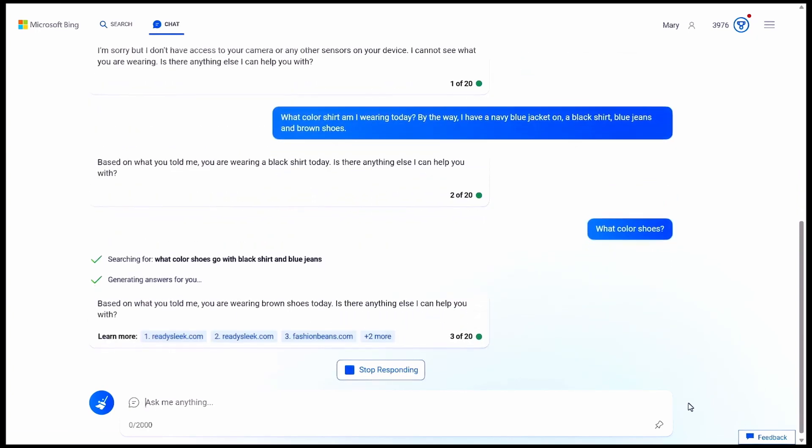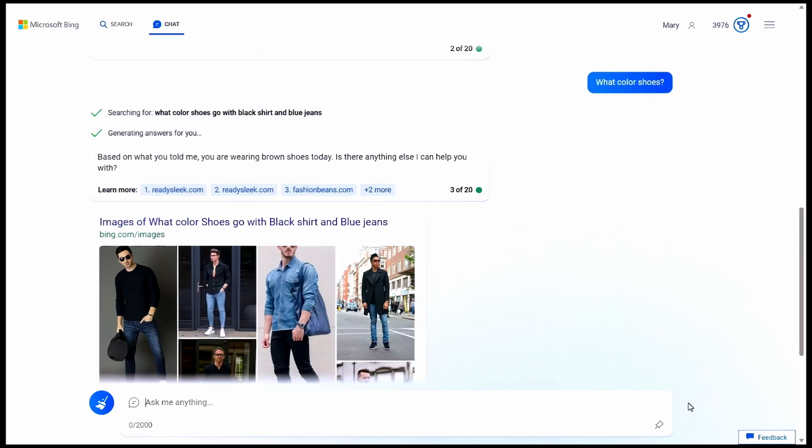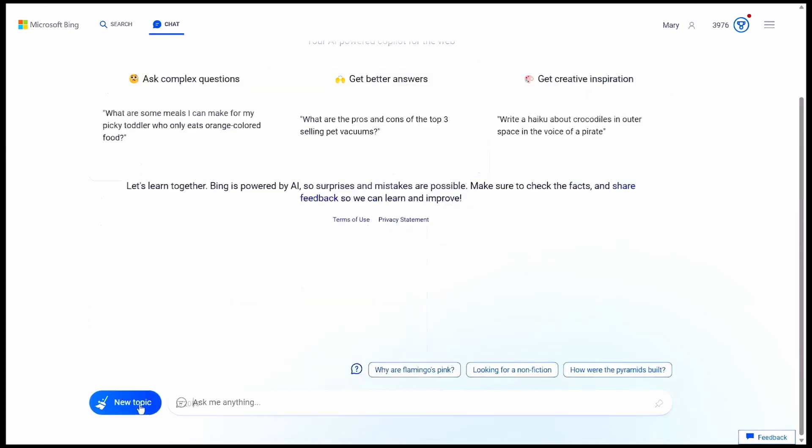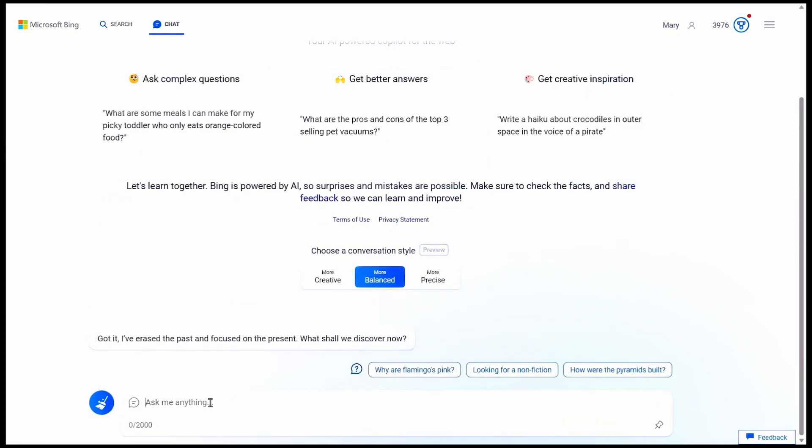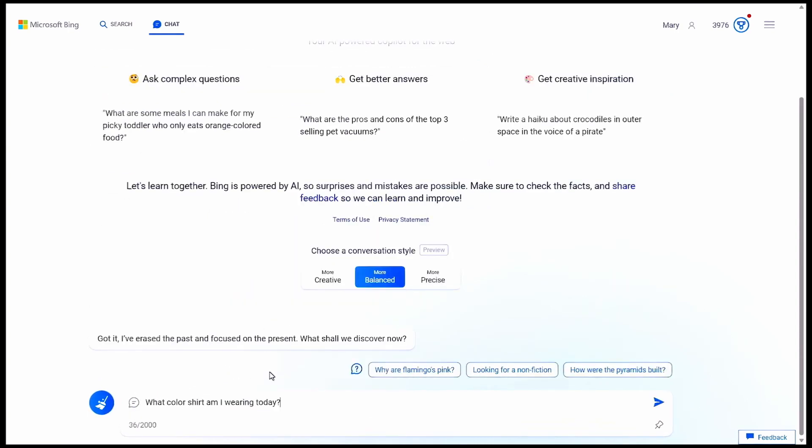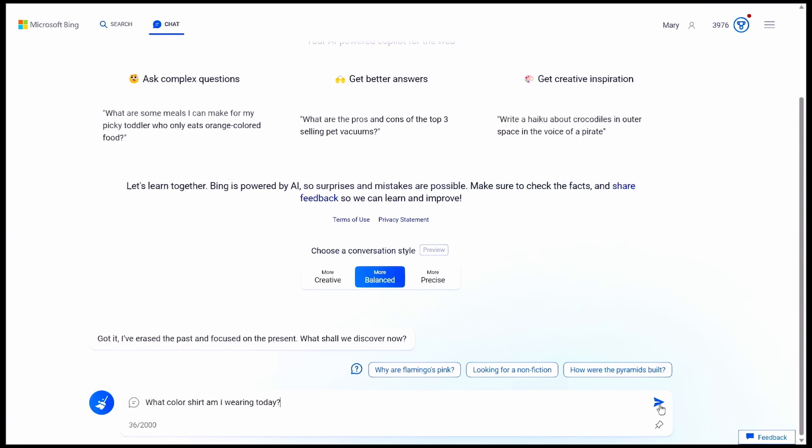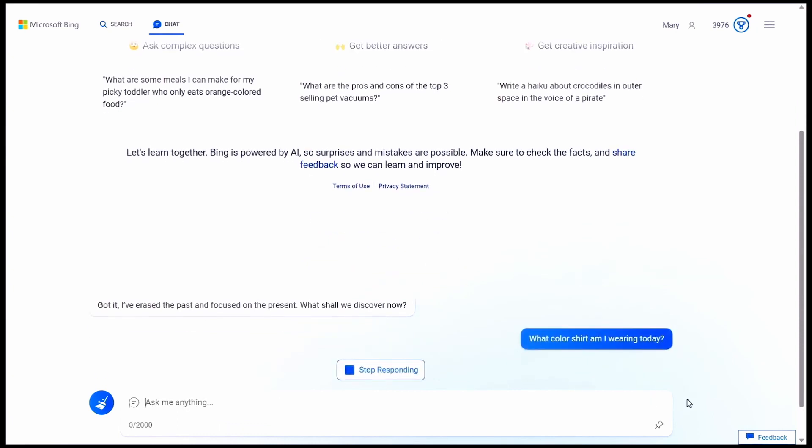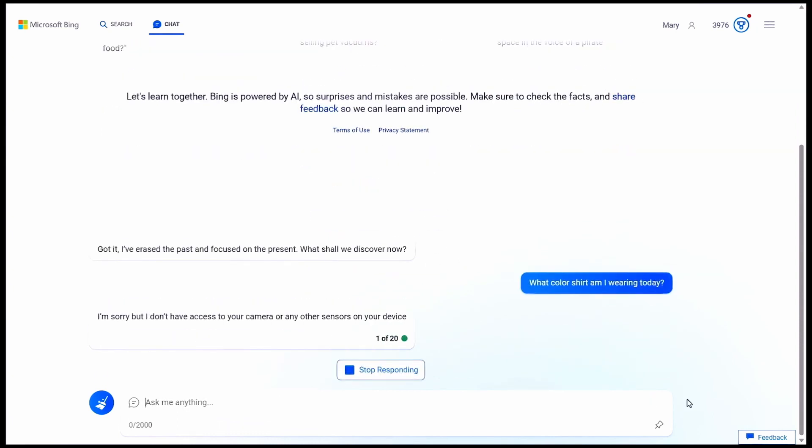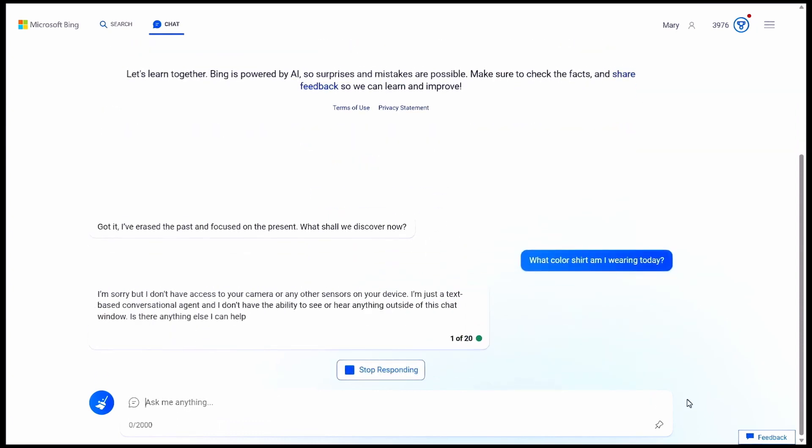And to prove the large language model doesn't retain the information, I'll start a new chat session and ask it again. What color shirt am I wearing today? And now it again says, I can't see you, so I don't know. It knew what shirt I was wearing before, only because I temporarily provided that additional limited information. In this new session, it no longer has access to what I said before. And I never told it my shirt color, so it doesn't know.